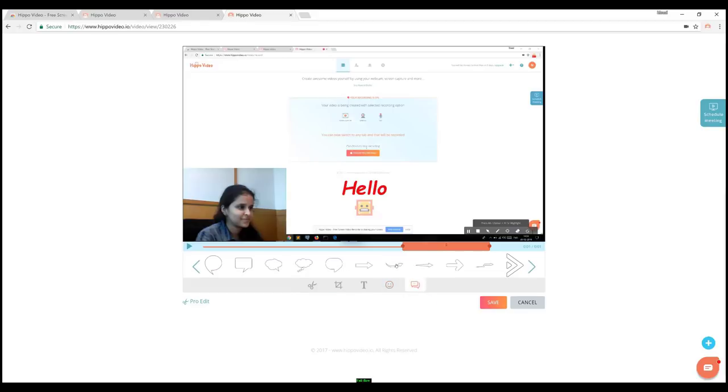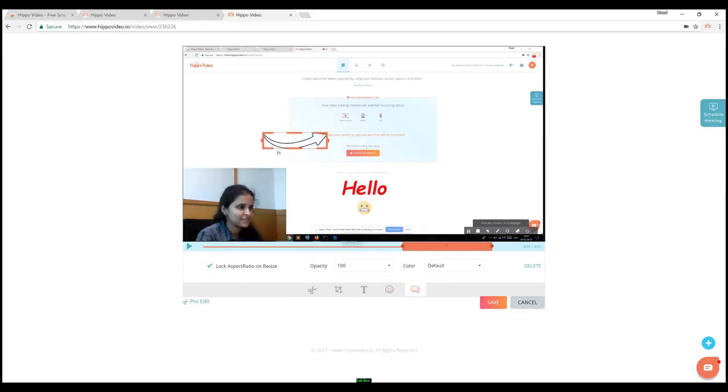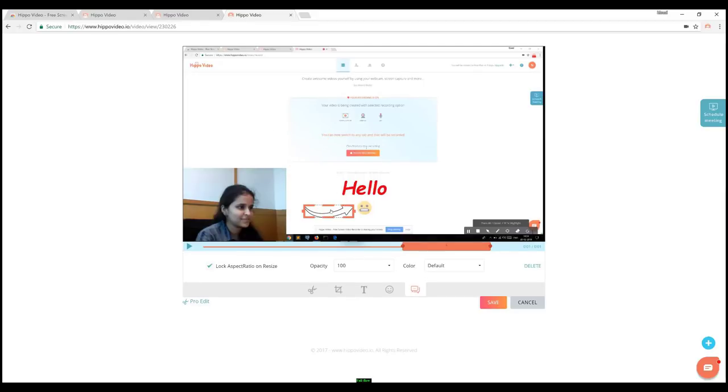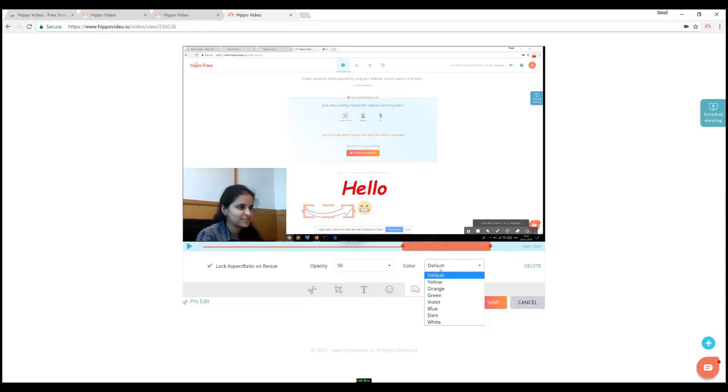Callouts also work the same way as emojis. Select, drag to position, resize, add opacity, and you can even change the color of the callout if necessary. Then save your changes.